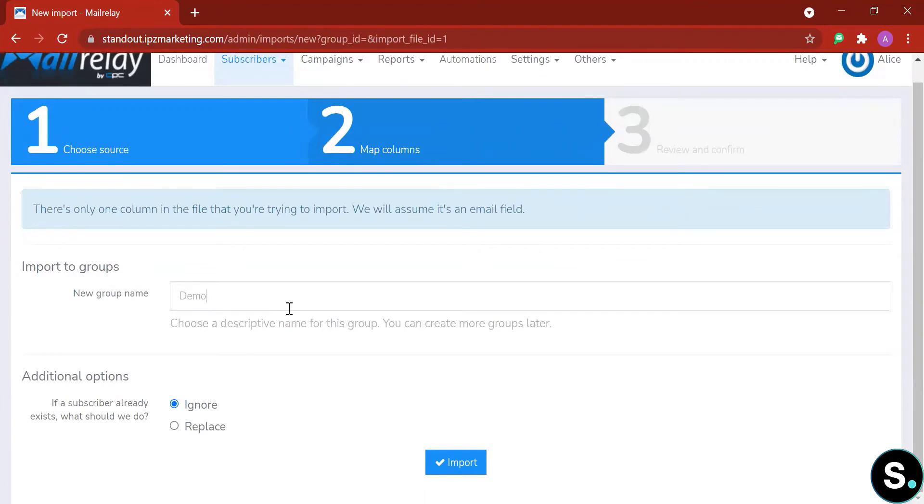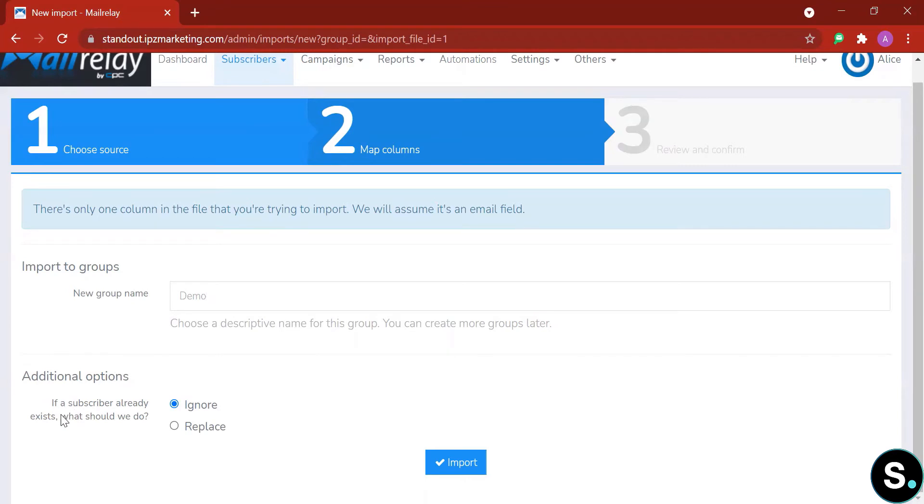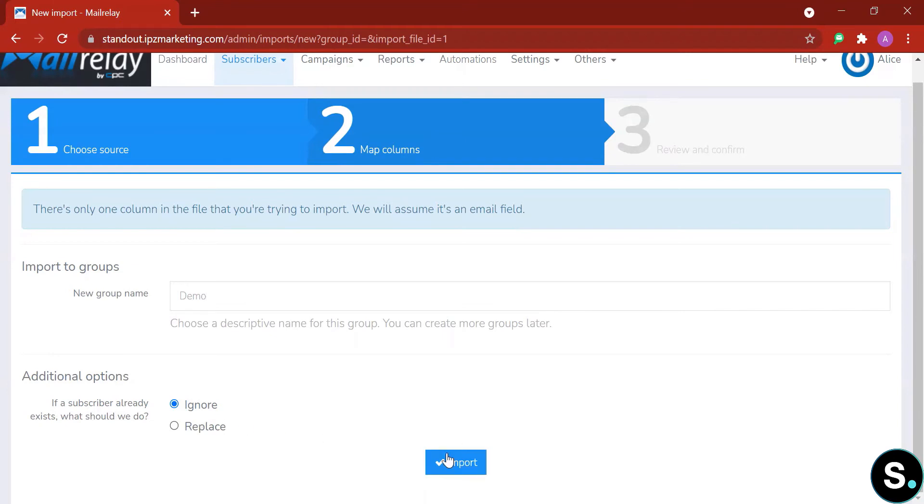Next, you can choose what to do with subscribers that already exist. So for instance, if you already have the subscriber in another list that you previously imported, you can choose what to do with it: either to ignore the repeated import or to replace the old one with this new one. I'm going to choose 'ignore' here so that we can continue.